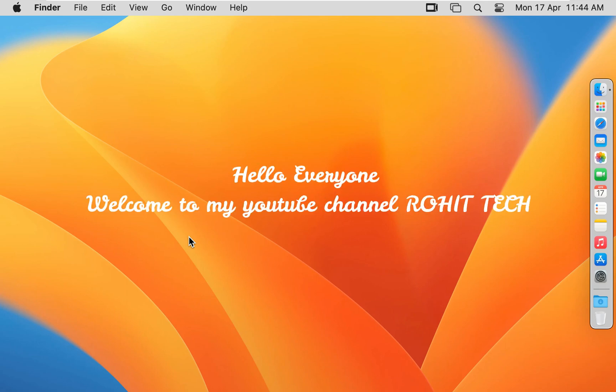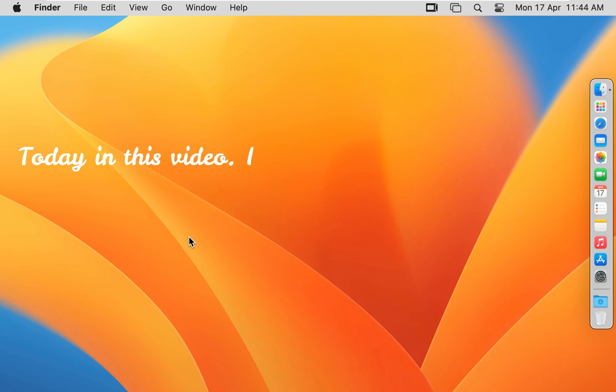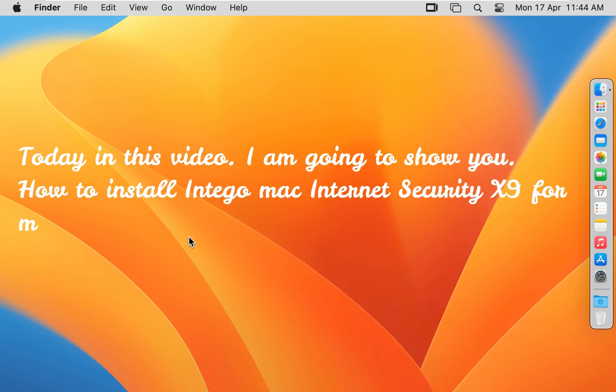Hello everyone, welcome to my YouTube channel Rohit Tech. Today in this video, I am going to show you how to install Intego Mac Internet Security X9 for macOS 13 Ventura.